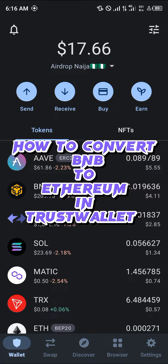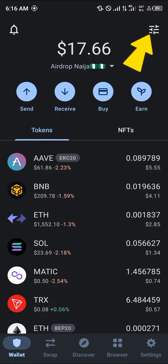Hello guys, and welcome to another quick tutorial video. In this short tutorial video, I'm going to be showing you how you can convert your BNB to Ethereum in Trust Wallet.